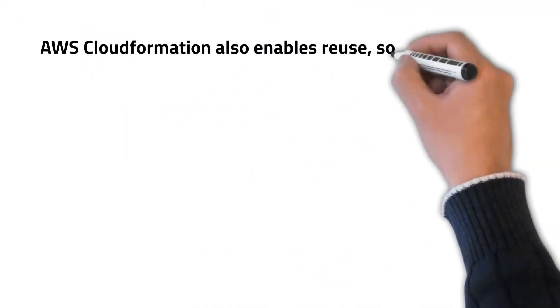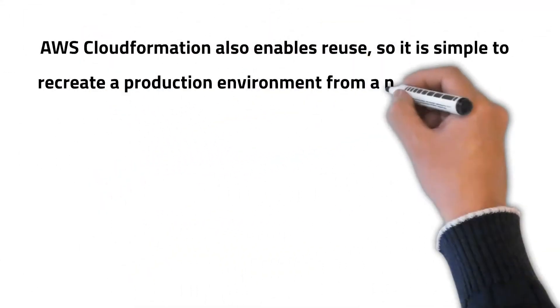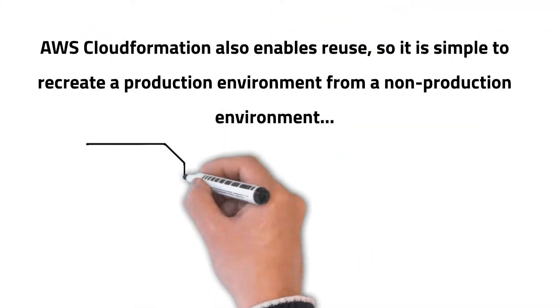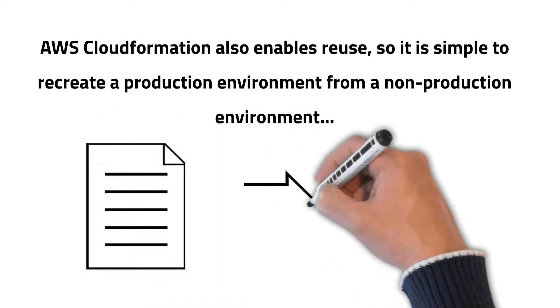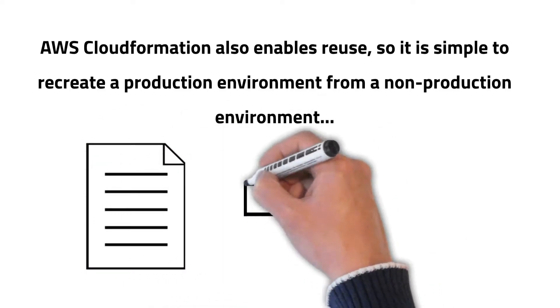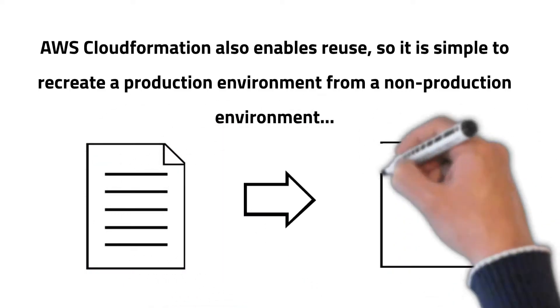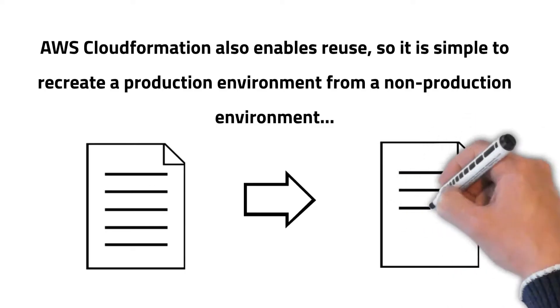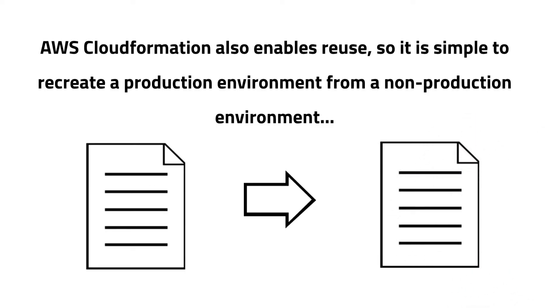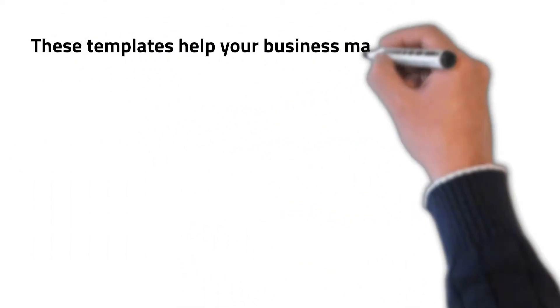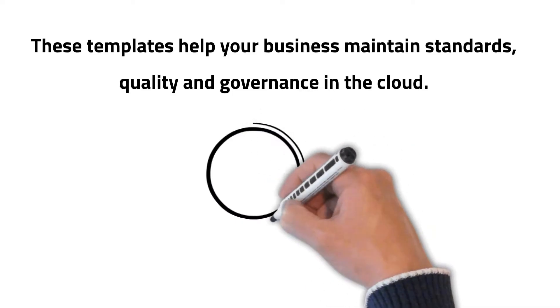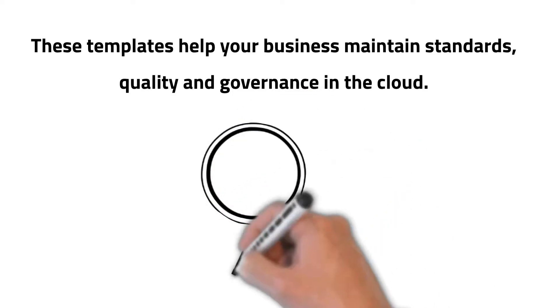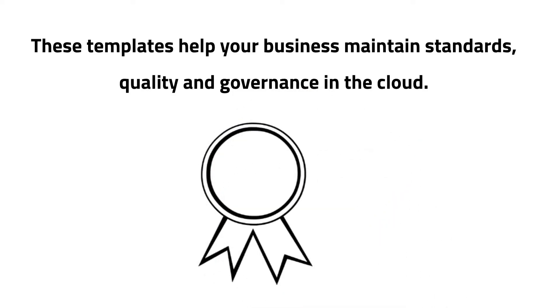AWS CloudFormation also enables reuse, so it is simple to recreate a production environment from a non-production environment. These templates help your business maintain standards, quality and governance in the cloud.